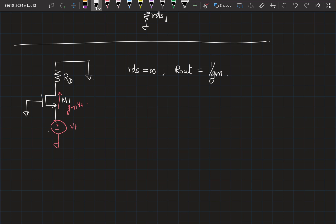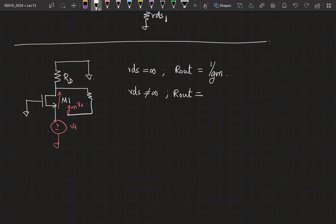Now let us assume that Rds is some very large but finite value. Then what is Rout? We have derived this — can you look at the result and tell me? You can refer to your notes, refer to your friends' notes. So this is your Rds. If the transistor was not there, what would have been the resistance? If the transistor was off, then you would simply have Rd plus Rds. Incrementally, if no current was flowing through M1, it would have been Rd plus Rds. So you know it is going to be something to do with this number.